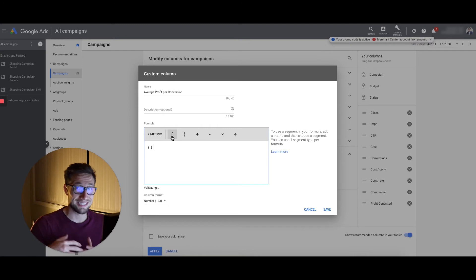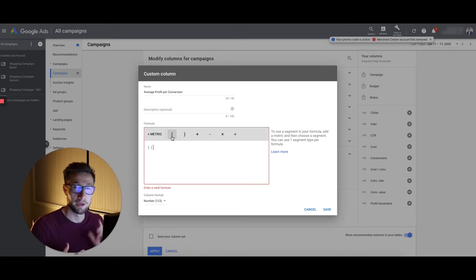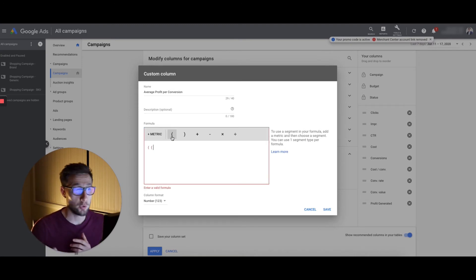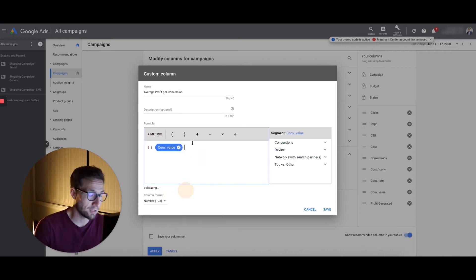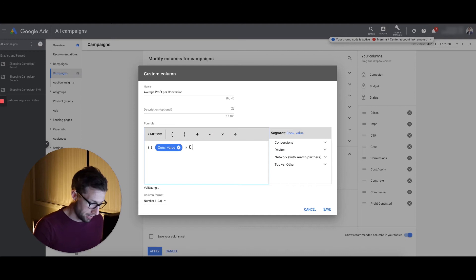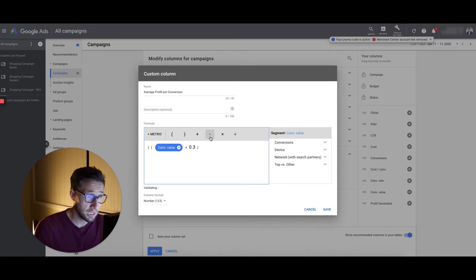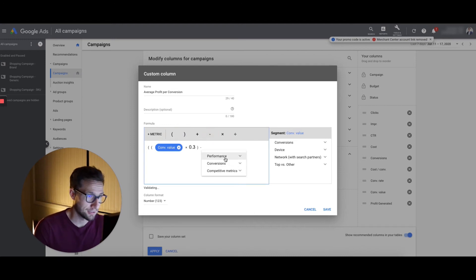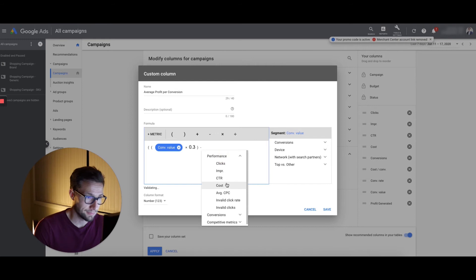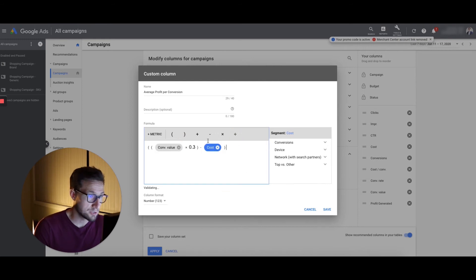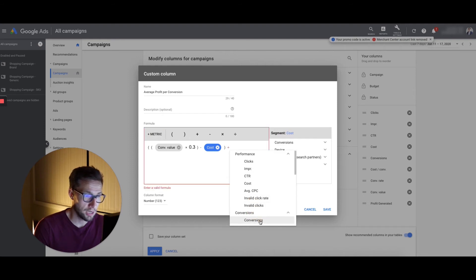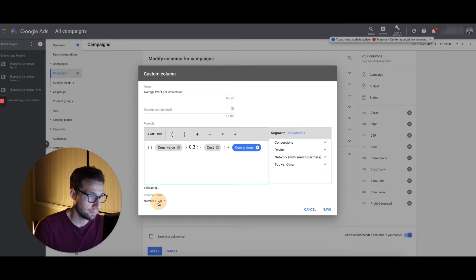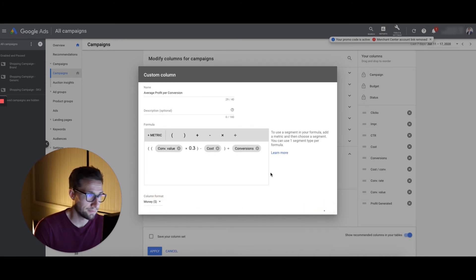Let me add this in. It's basically the same formula as before, but then we actually divide it by the total number of conversions. So let's add it back in. Just follow what I'm doing. Conversion value multiplied by my profit margin, close bracket, minus the cost, close bracket again. And now we're going to divide this by conversions, total number of conversions. It's validating, change it to money, save.